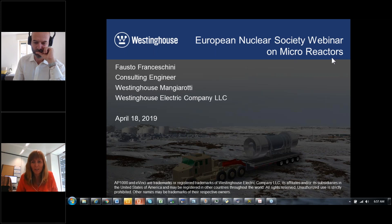He was a keynote speaker at many seminars and conferences. He is also a prominent contributor to the Westinghouse LeadFast reactor program and the eVinci microreactor program in the areas of fuel and core design.